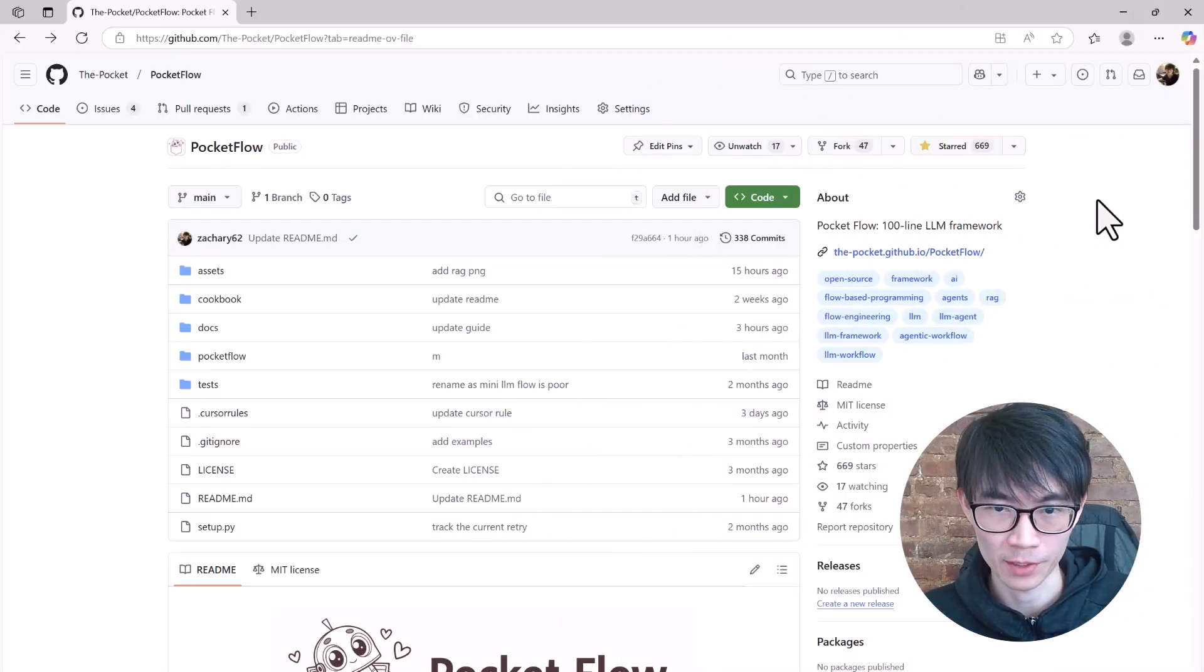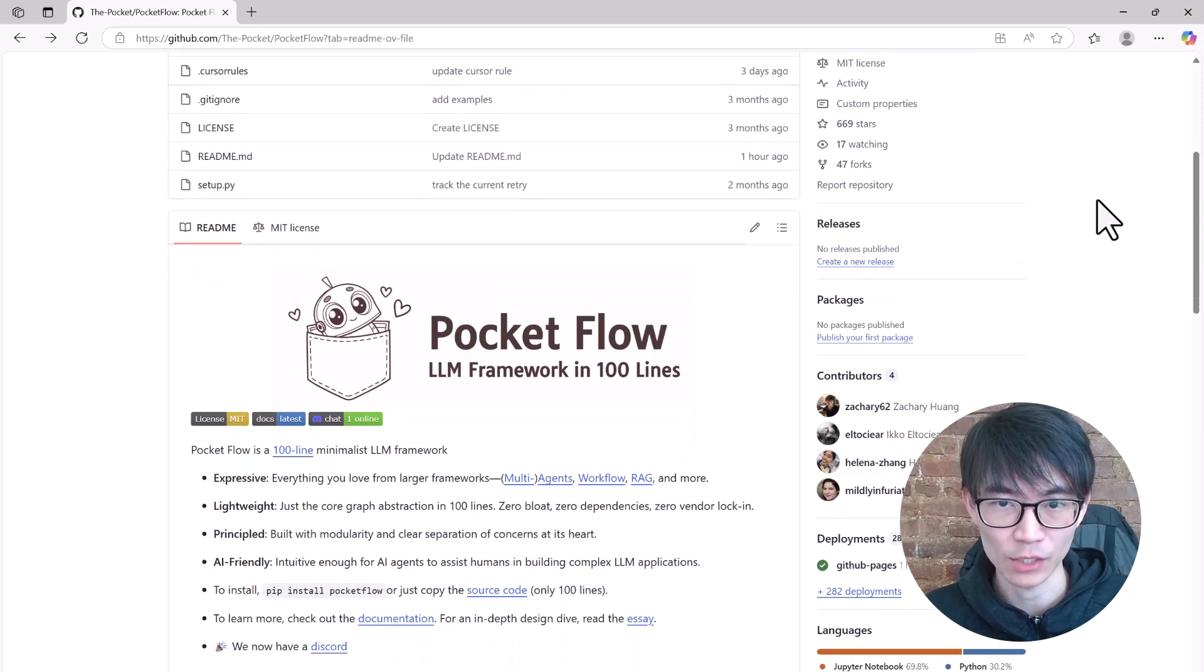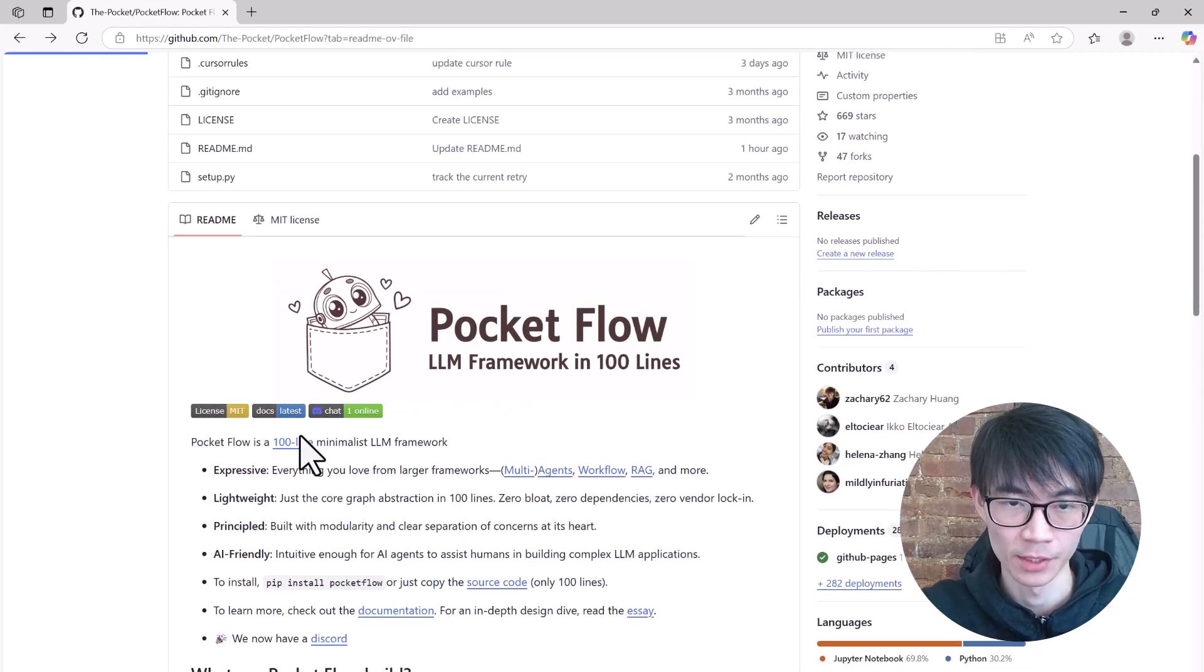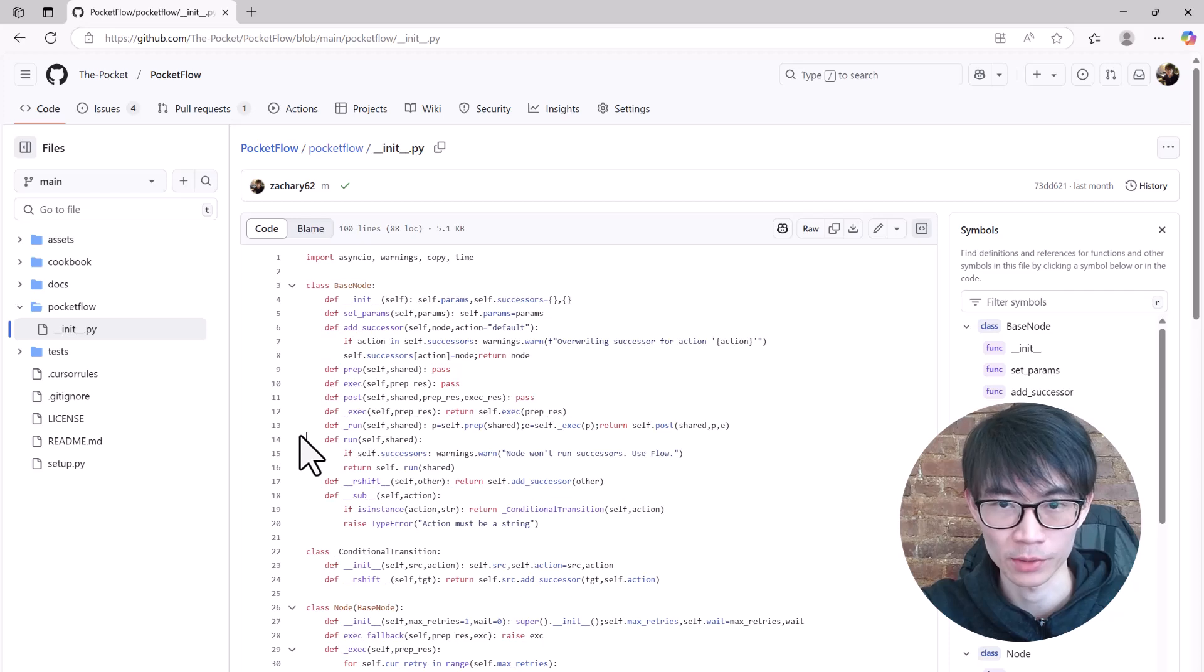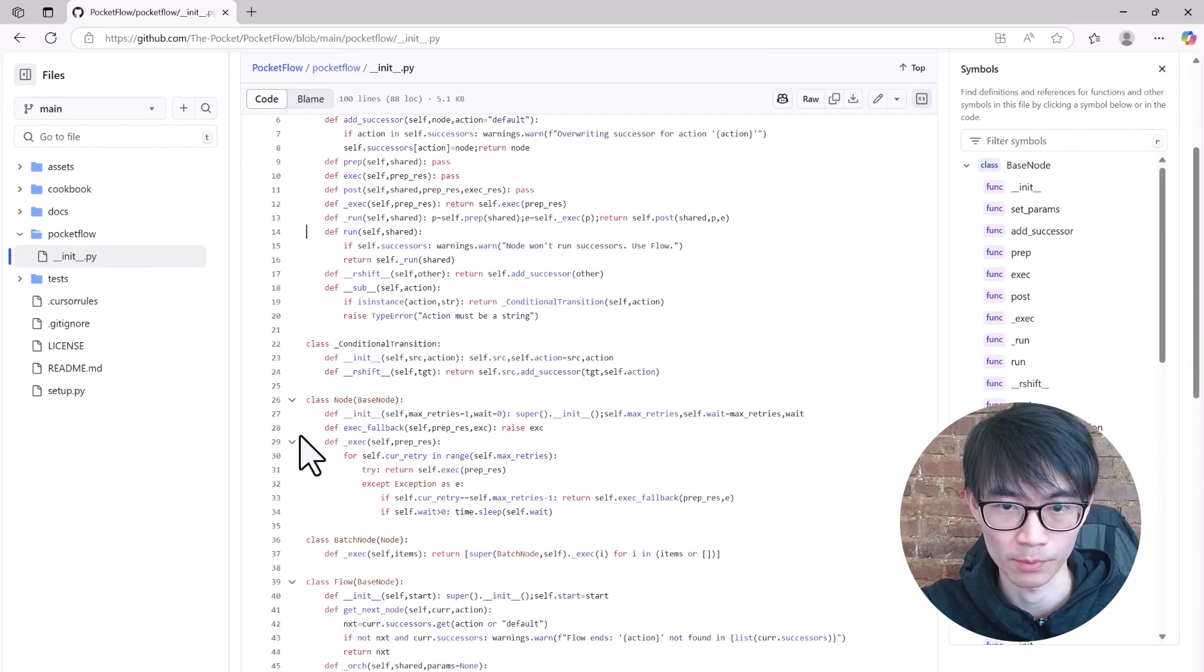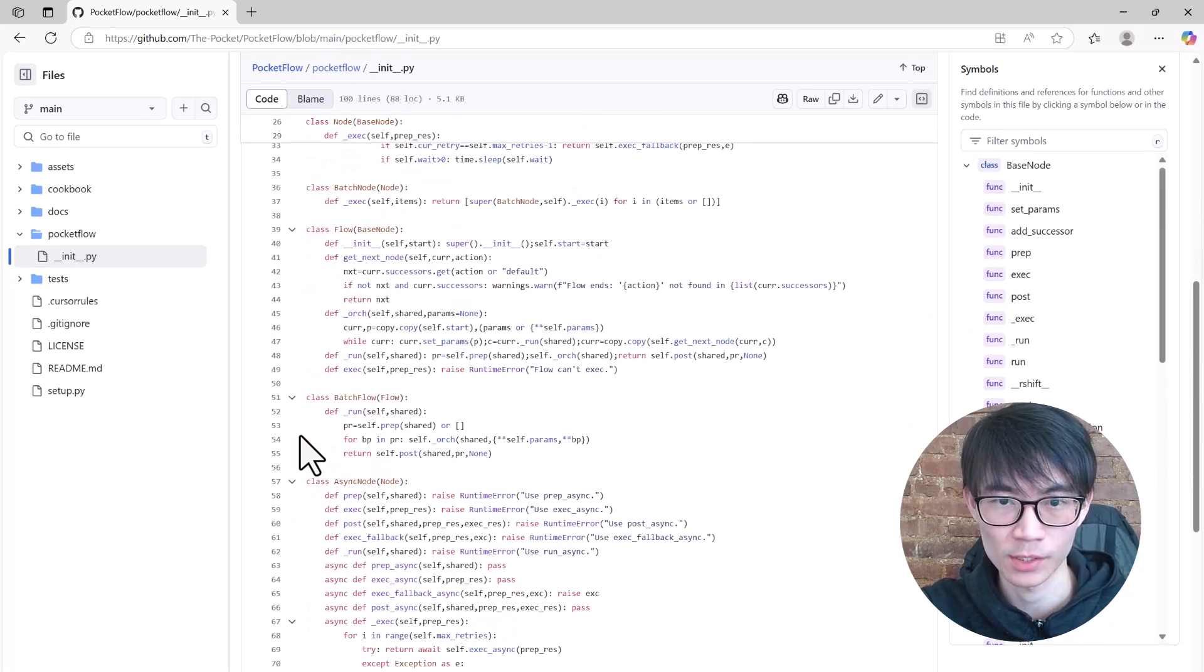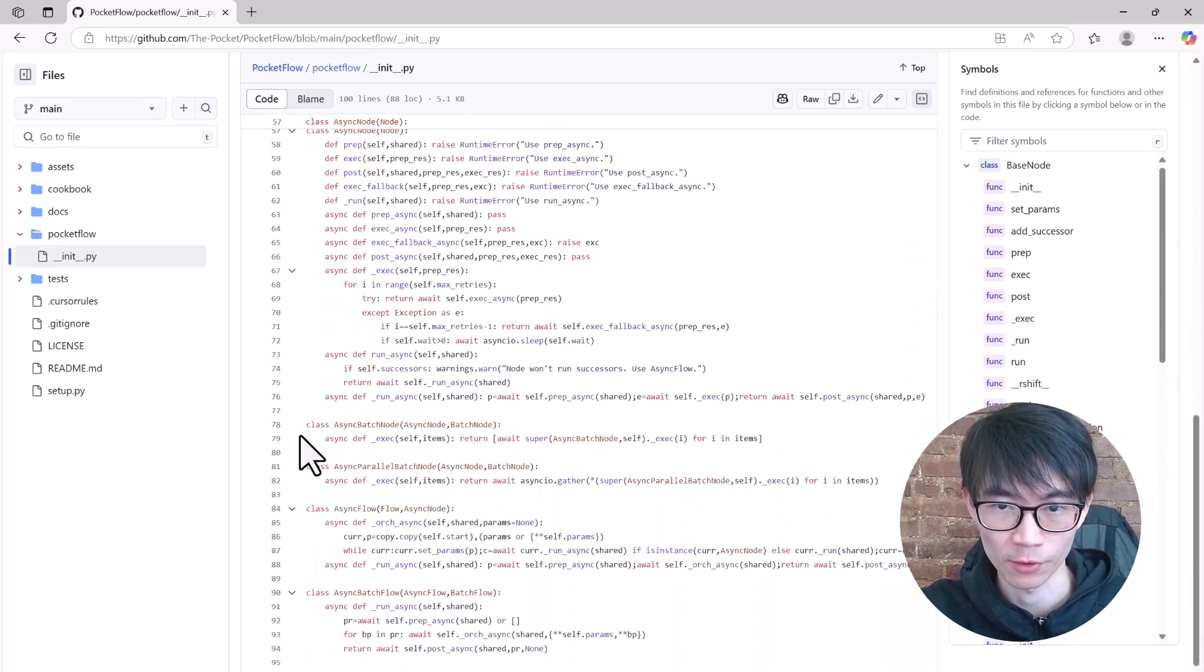Let me quickly introduce Pocket Flow, a powerful, minimal, large language model framework in just 100 lines of code. The 100 lines provide a core graph abstraction to support a broad spectrum of AI designs, including agents, retrieval augmented generations, workflows, and more.